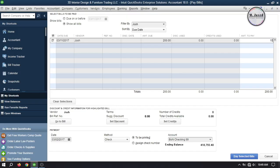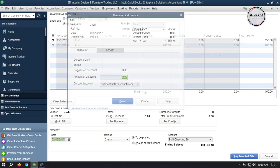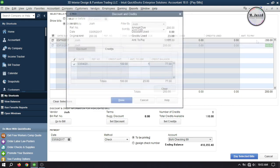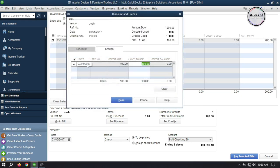Hey guys, this is Sam Chirved with another tutorial on how we can record short and advanced payments to vendors in QuickBooks Dextall.